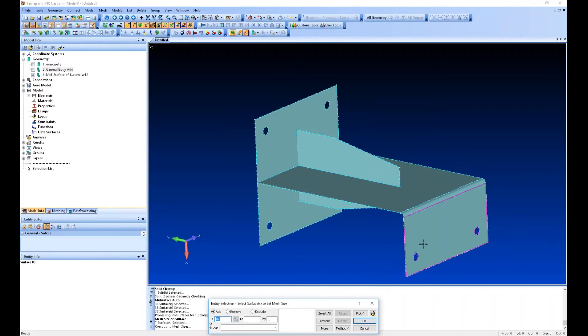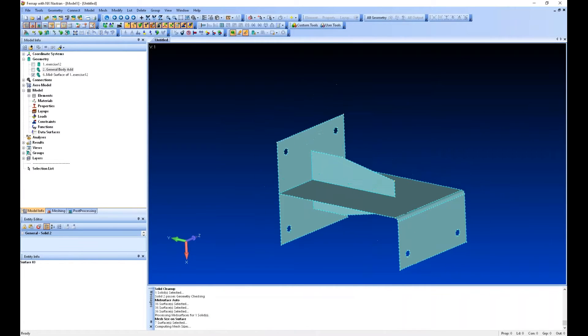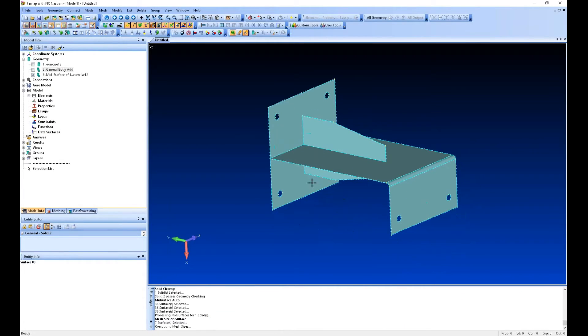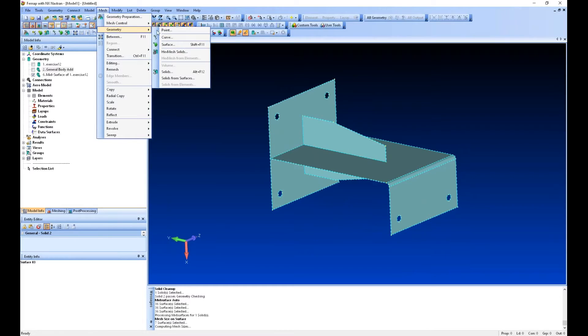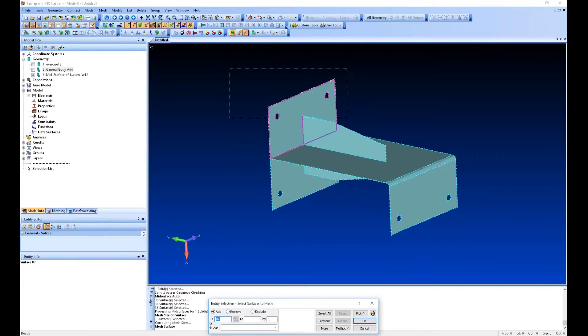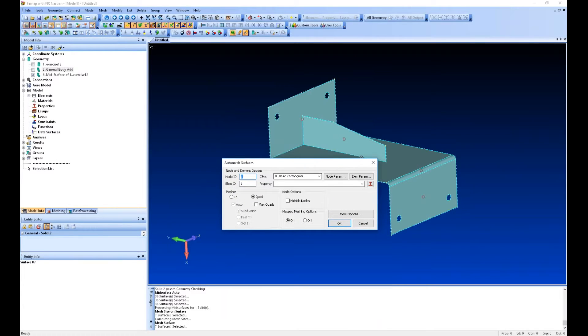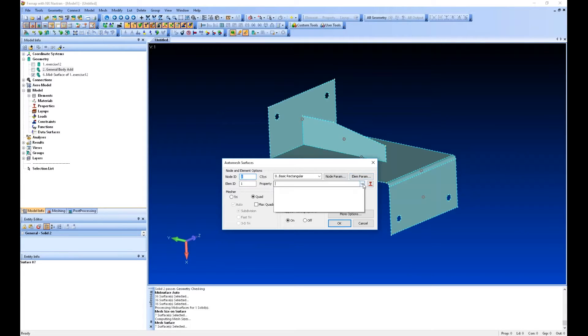You can see it draws little mesh seeds on each of these surfaces and now we can mesh it. So now we can say mesh geometry surface and we can grab these. When it wants to mesh, you need to define your property, so this is synonymous with your Nastran property card.